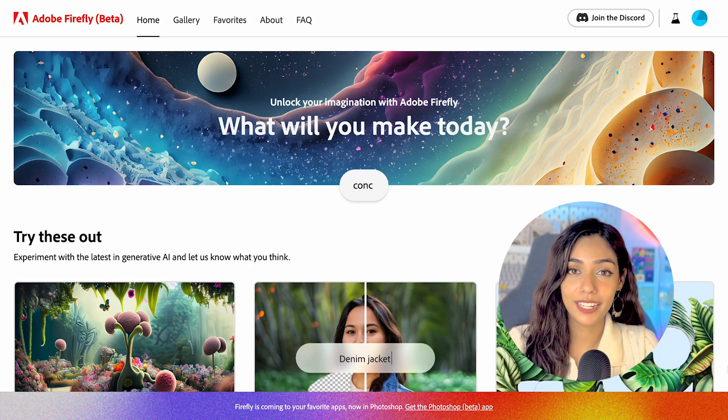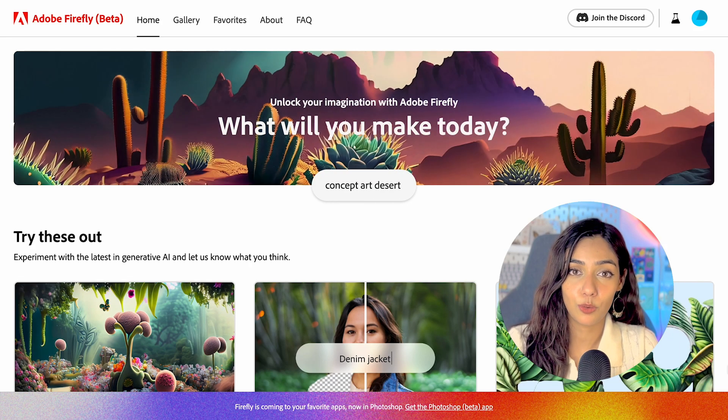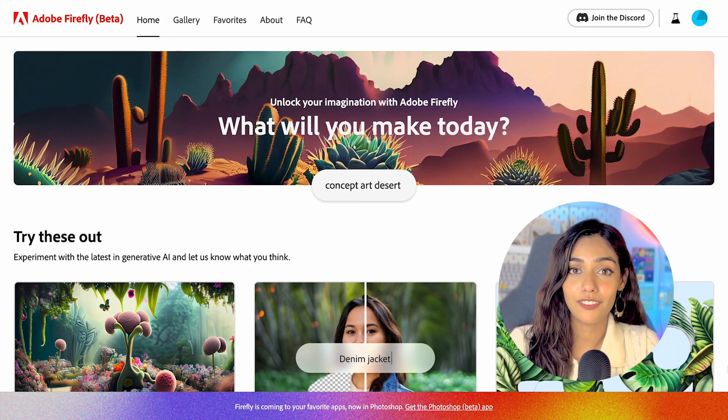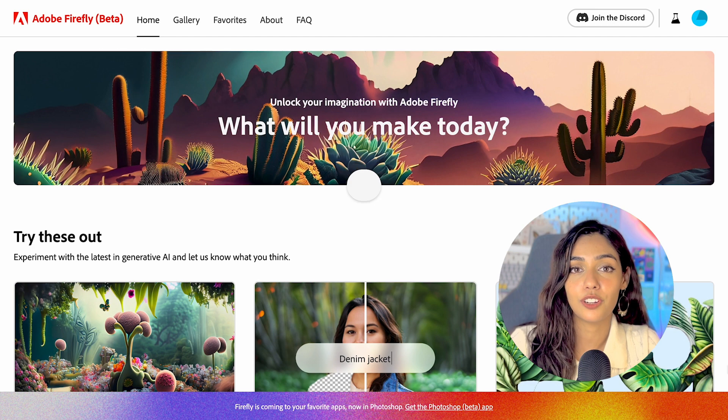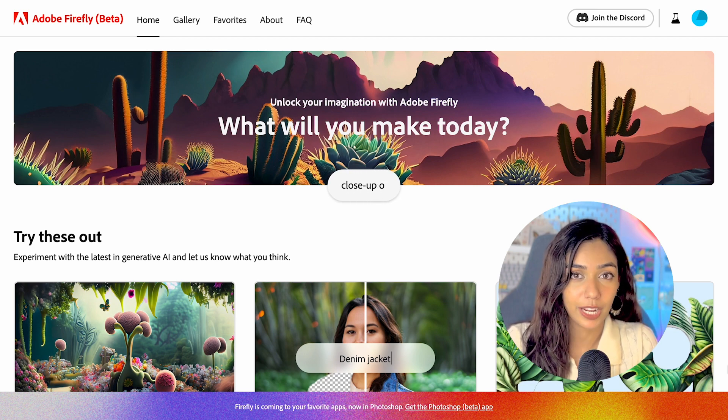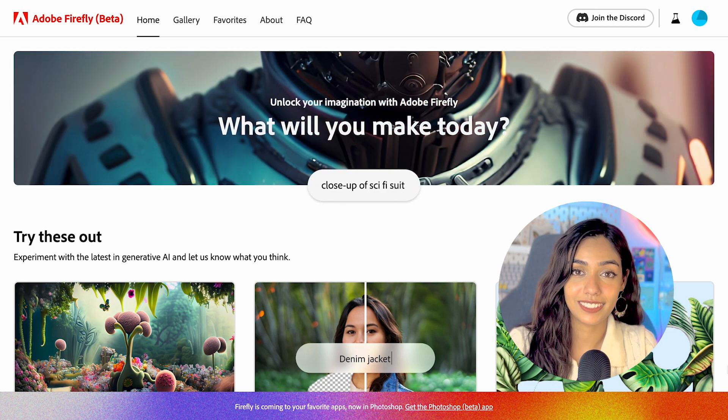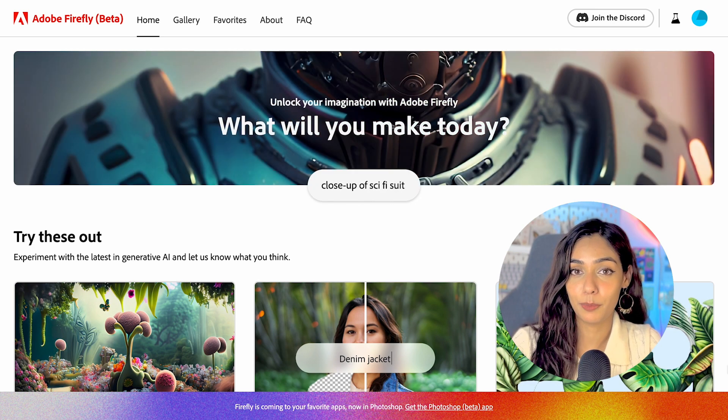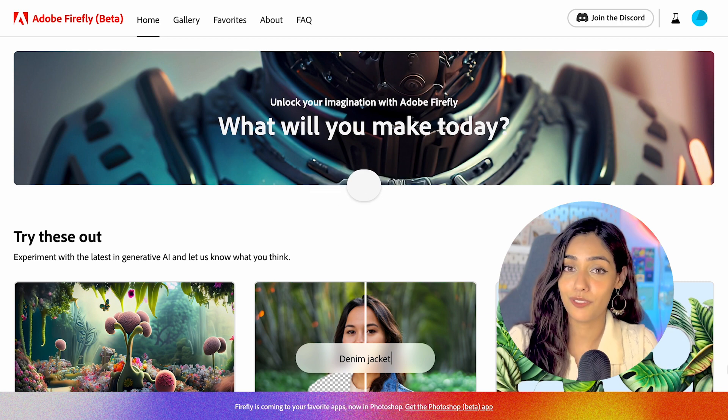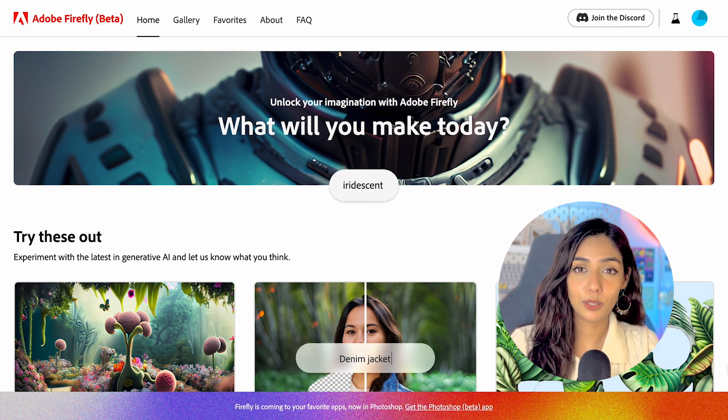A few days back, Adobe made an exciting announcement that it's no longer going to have a waitlist for trying out their generative AI Firefly. As someone who never got access to Firefly before this, I was very excited to try it out.